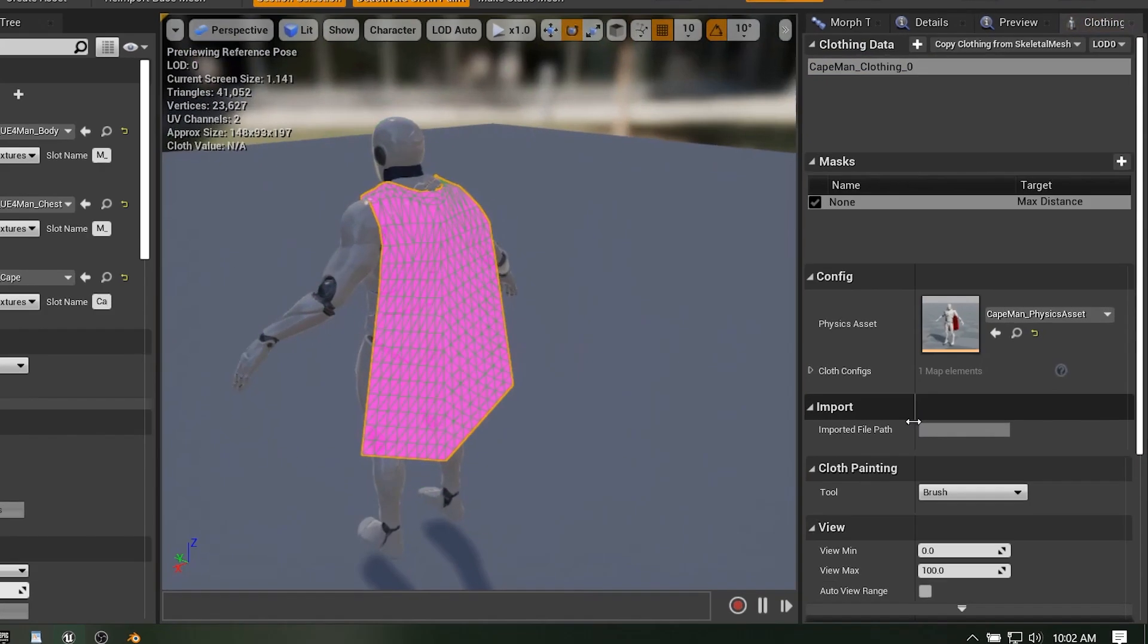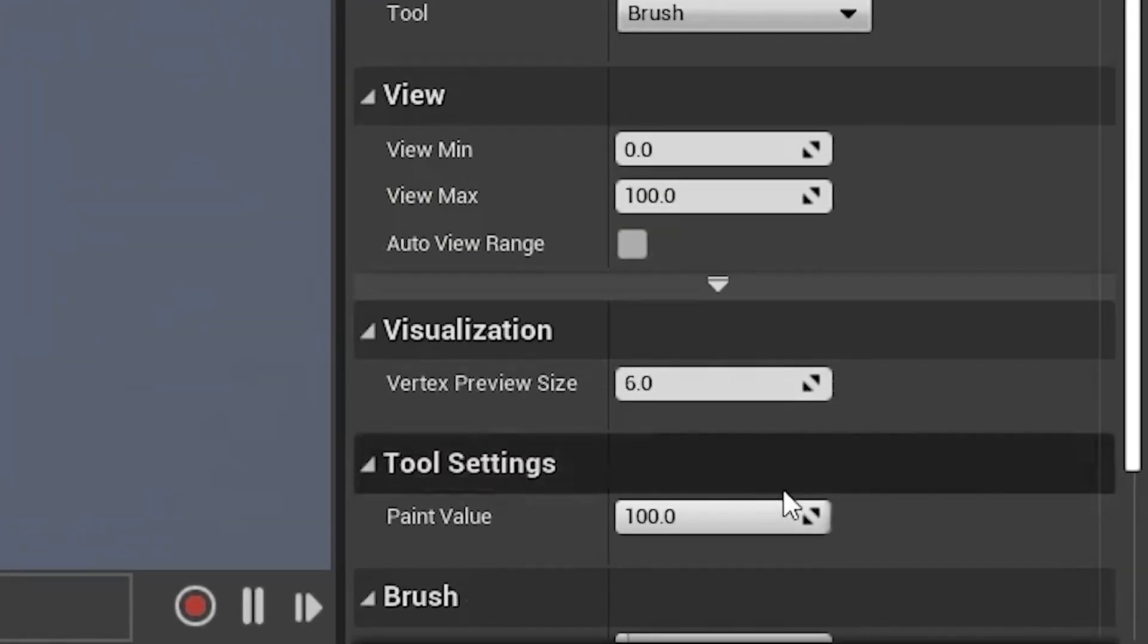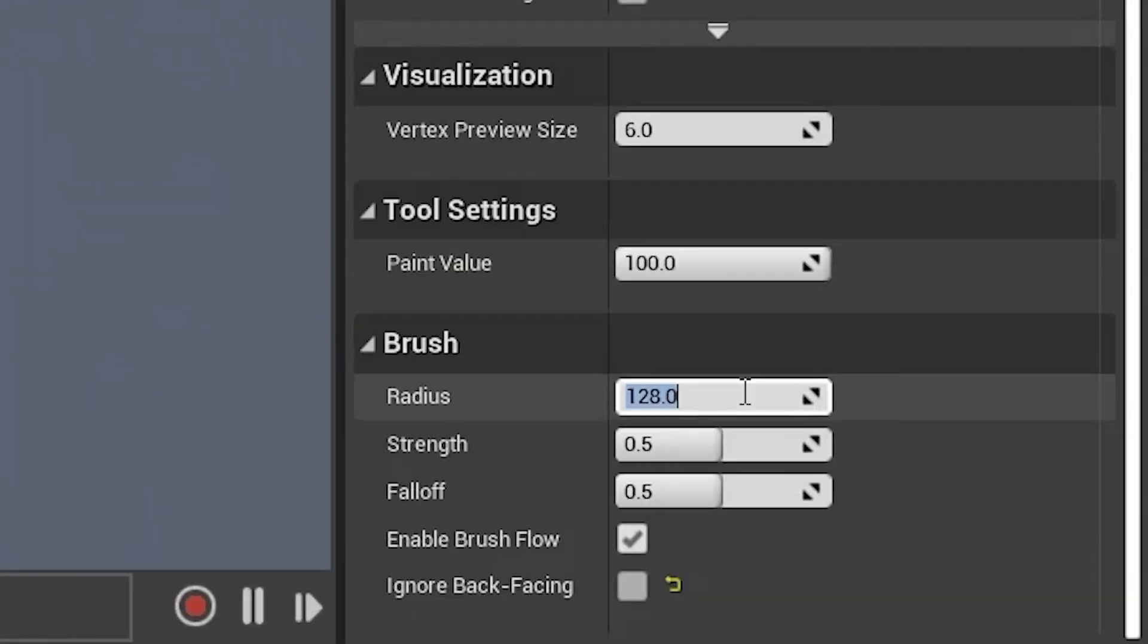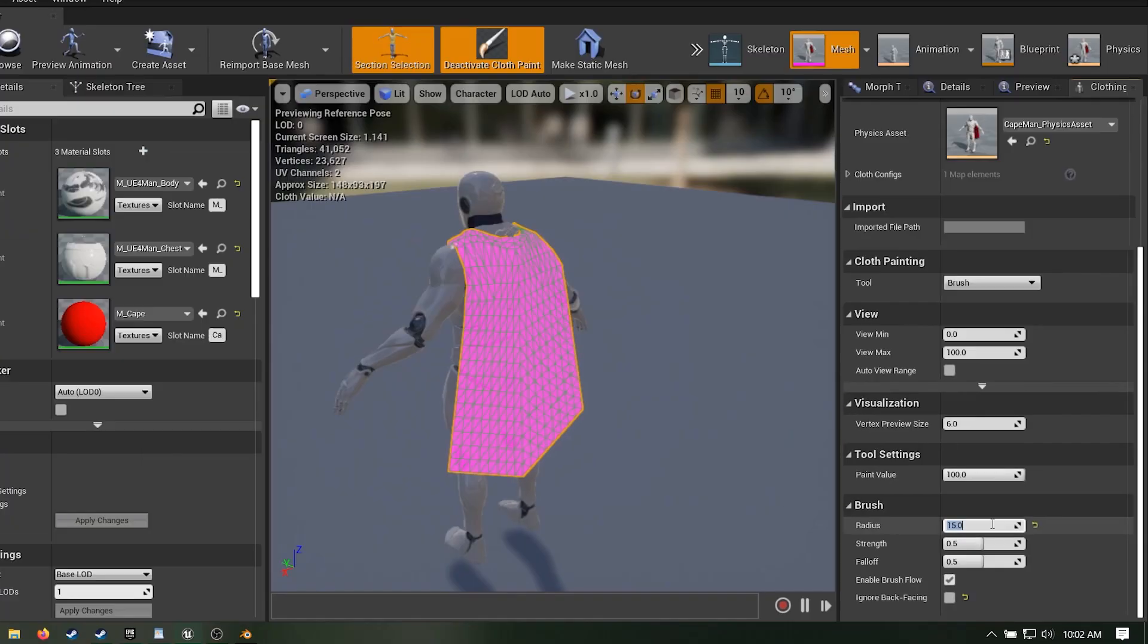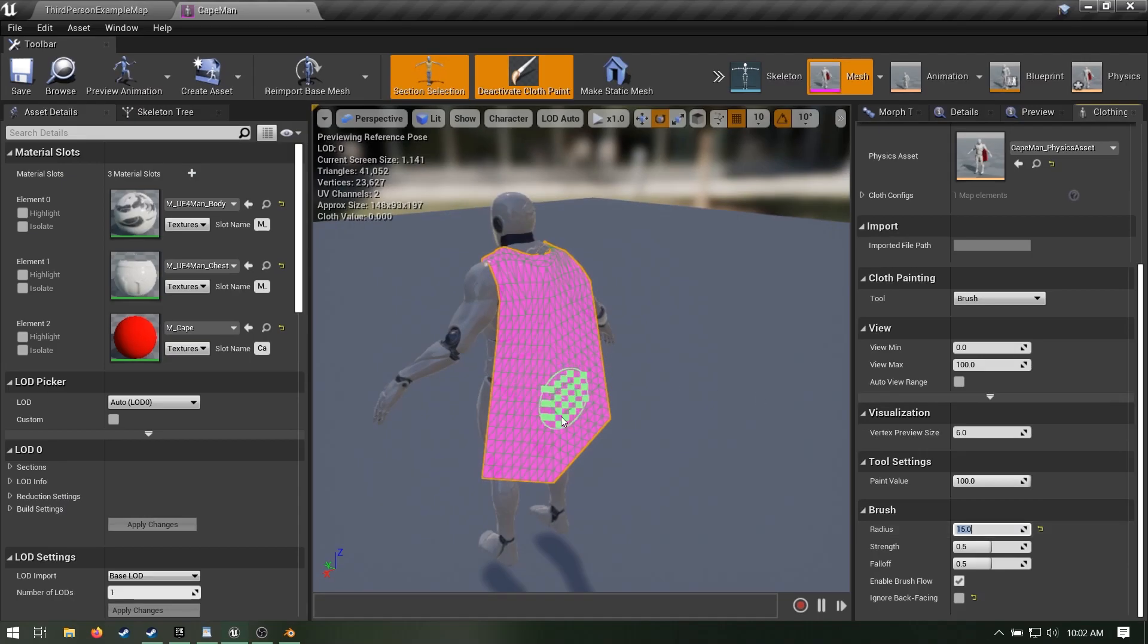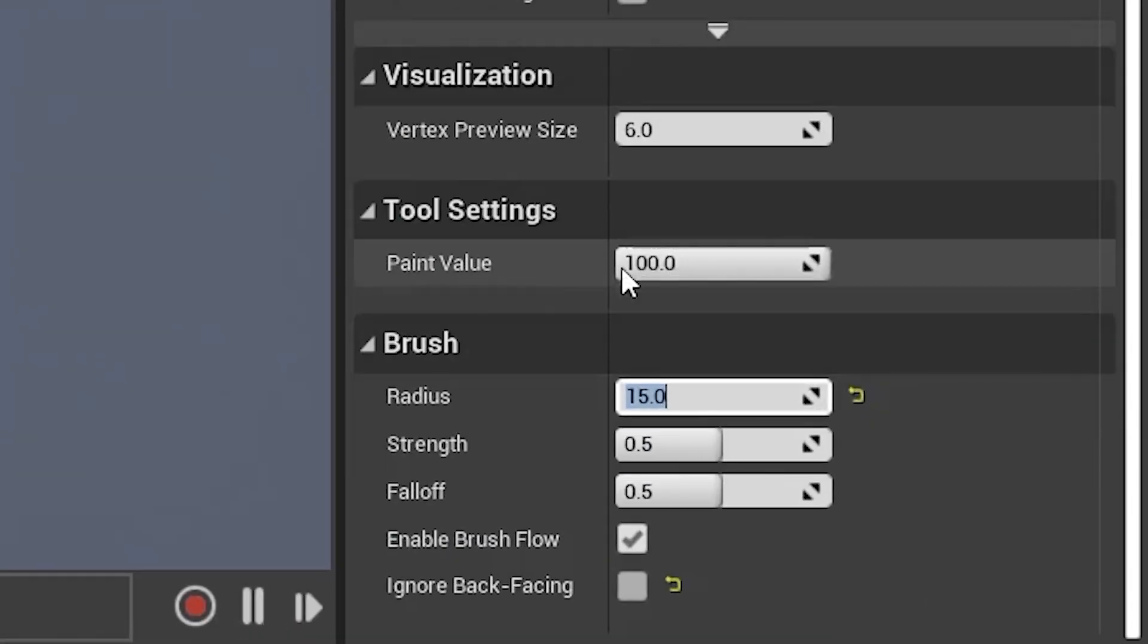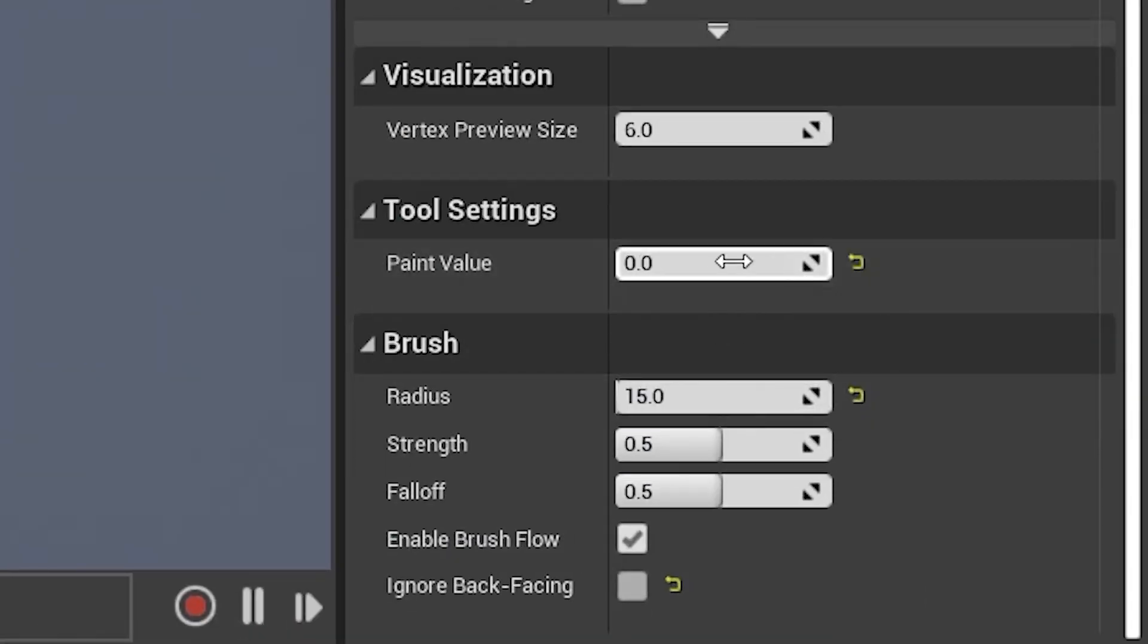Your brush is huge! Over here are the settings. Under brush, a radius of 15 is much more reasonable. View paint value as a percentage of clothiness. 100 is fully clothy and 0 isn't clothy at all.